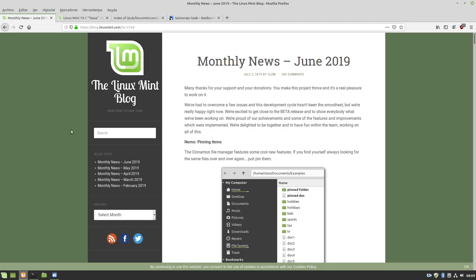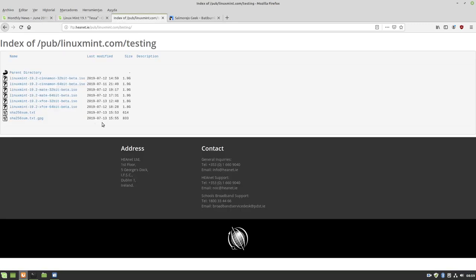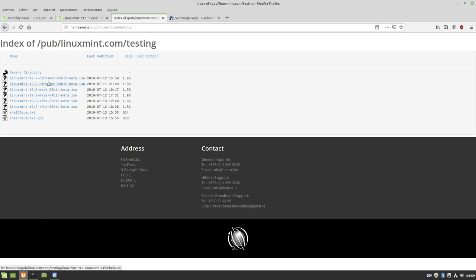I'll leave you the link to an Ireland server, an official one they use, where you have available the beta images for Cinnamon, Mate, and XFCE in 32 and 64 bits of this 19.2 beta.